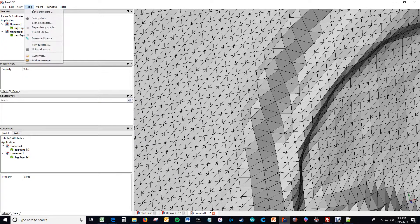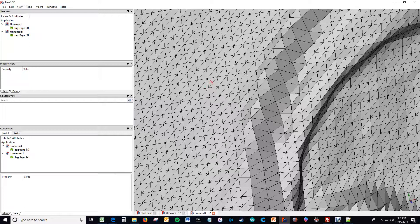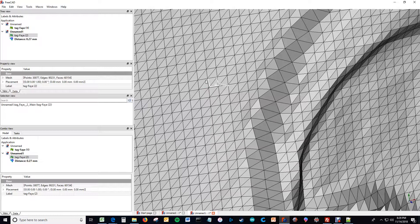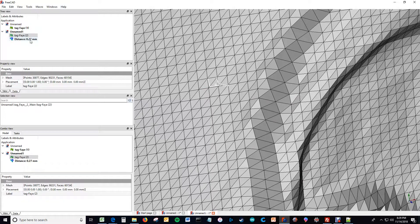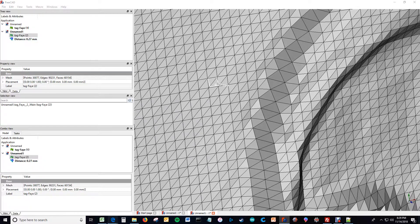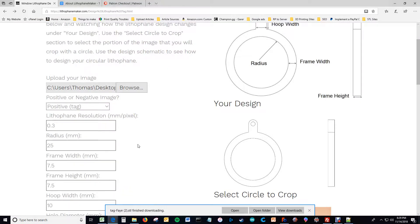So the lithophane resolution determines the distance between the horizontal and vertical distance between these triangles and if I had clicked perfectly it would be 0.3 mm which is the setting that we put in there. So that's what this value is.